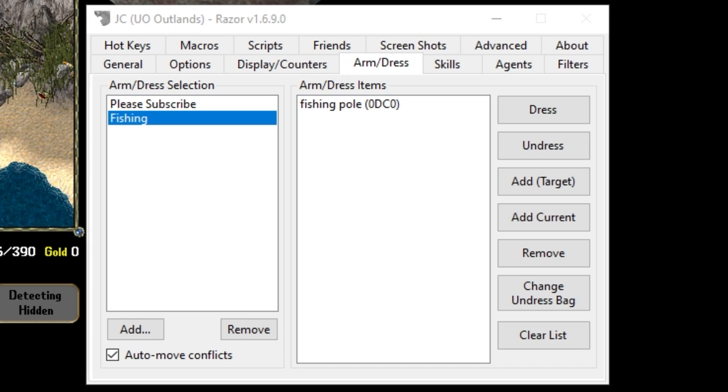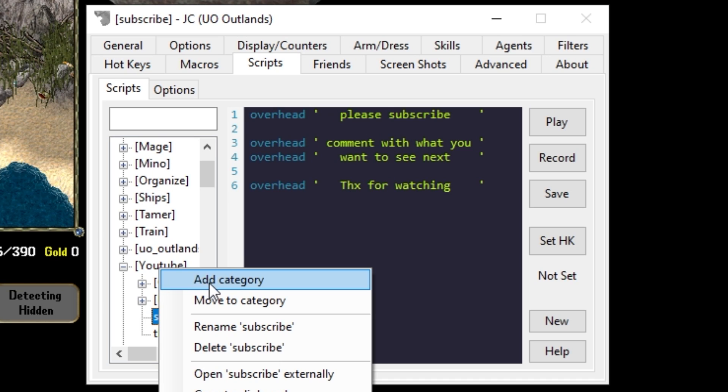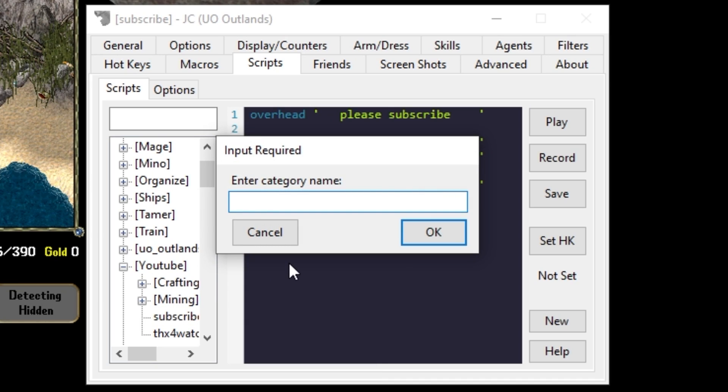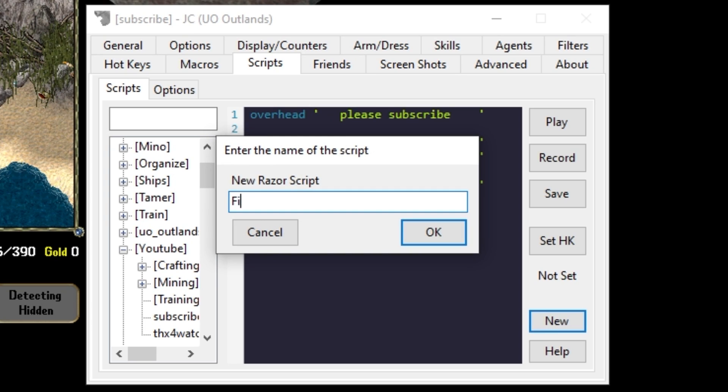Let's call this dress from a script. Head over to the scripts tab. We'll add a new category called training. Under the new category we'll add a new script fishing.